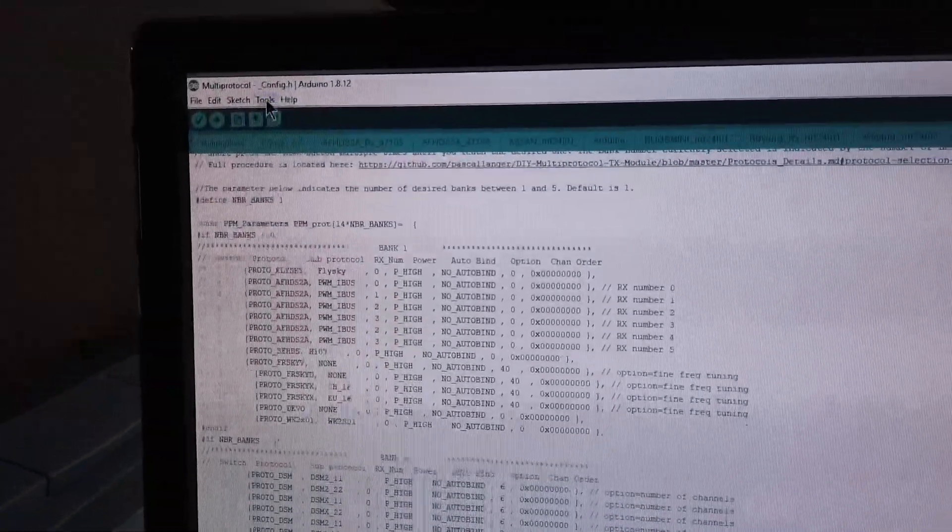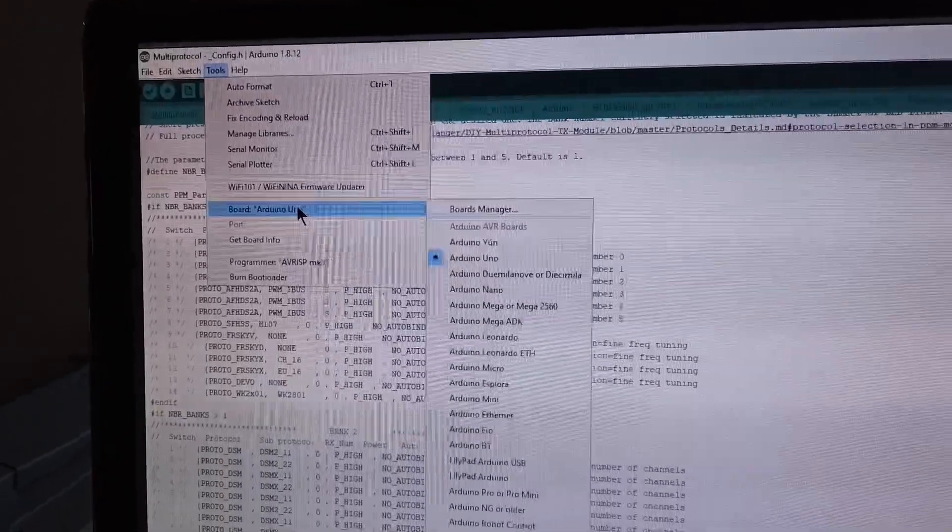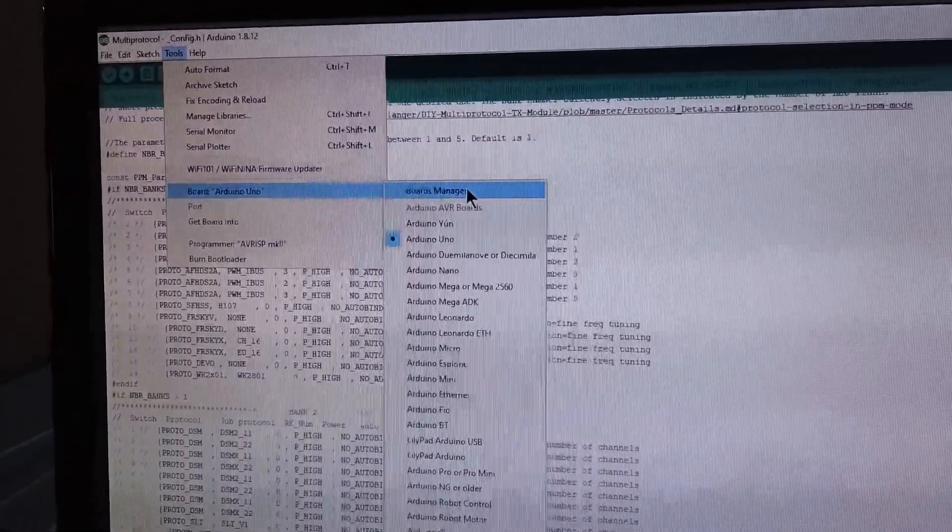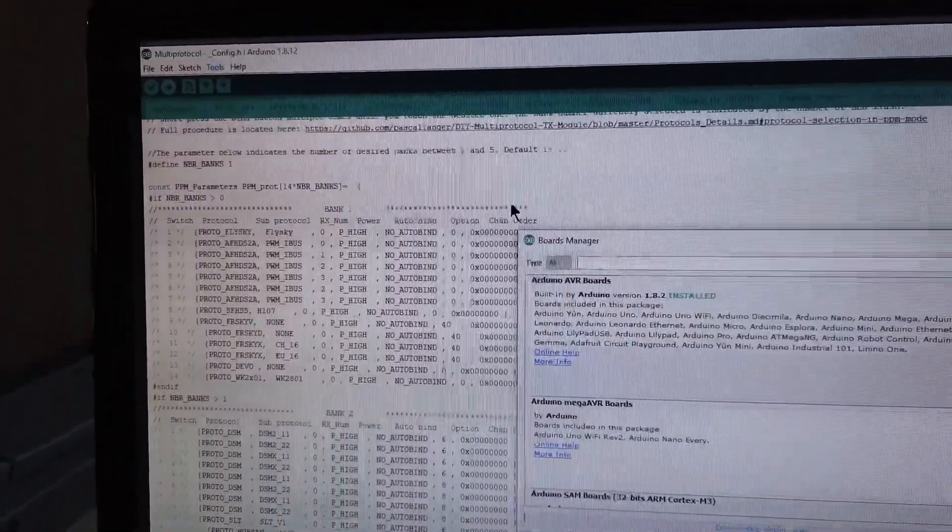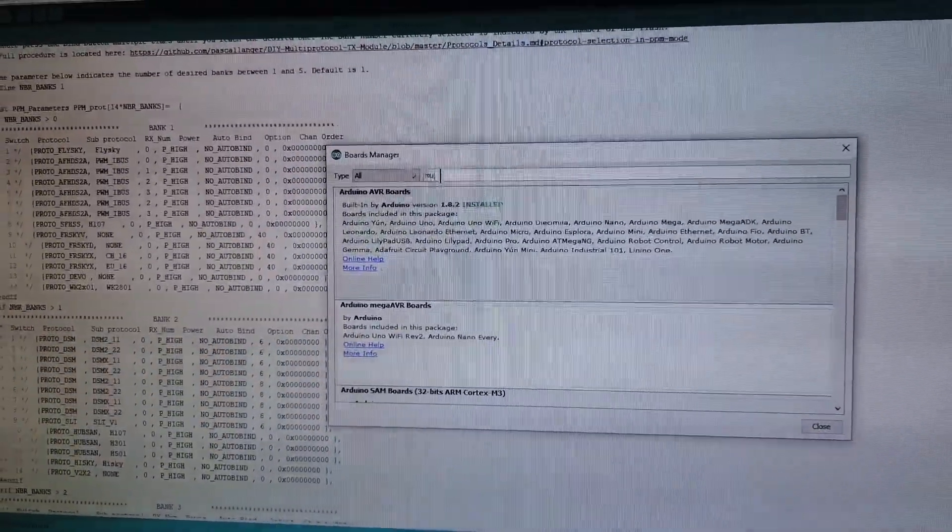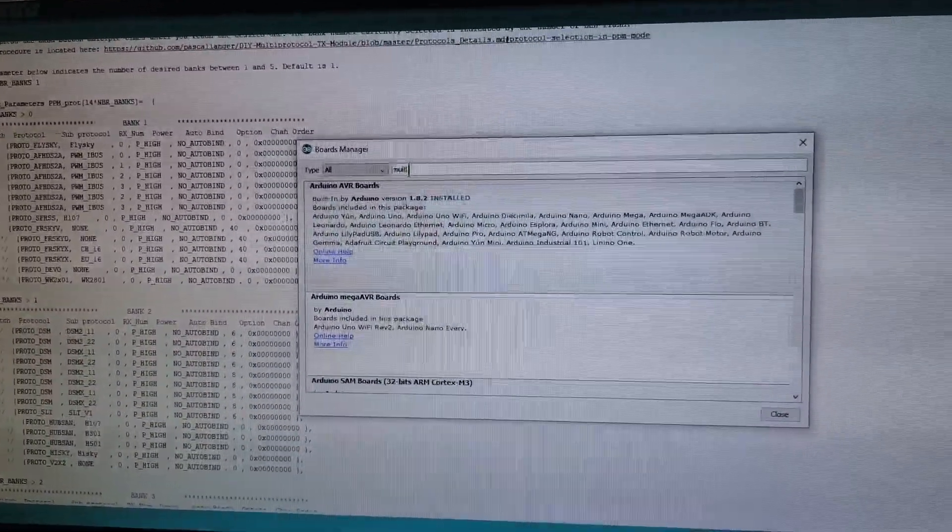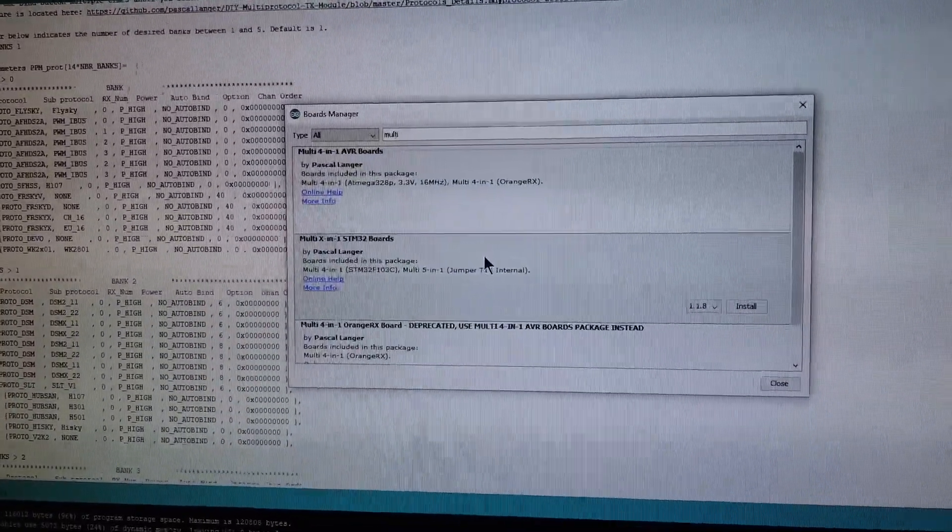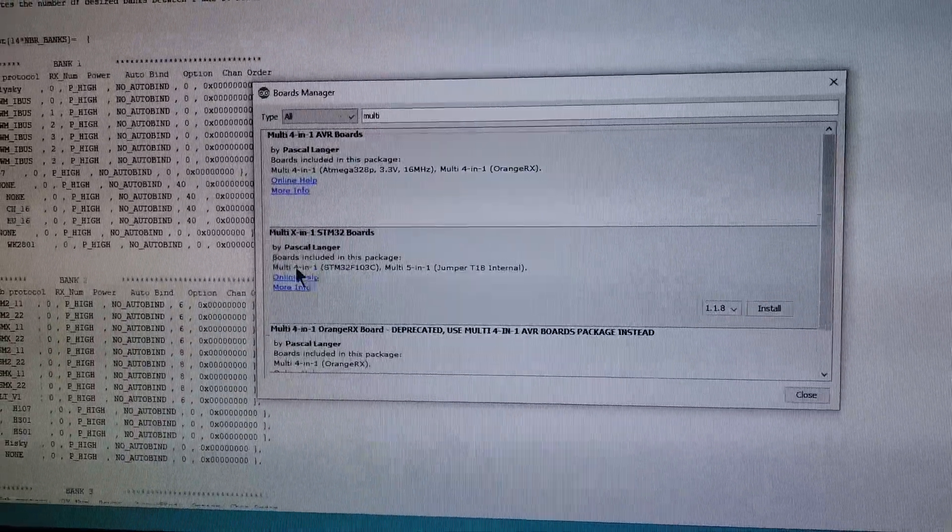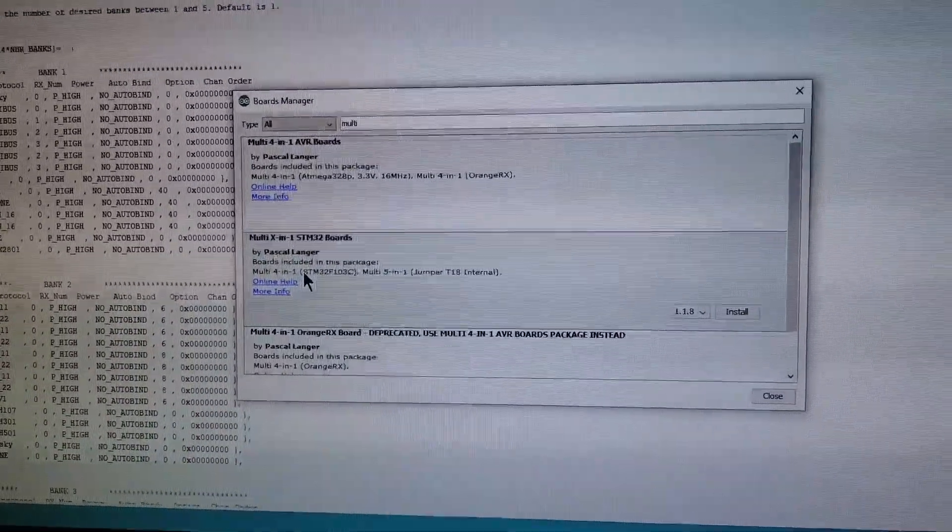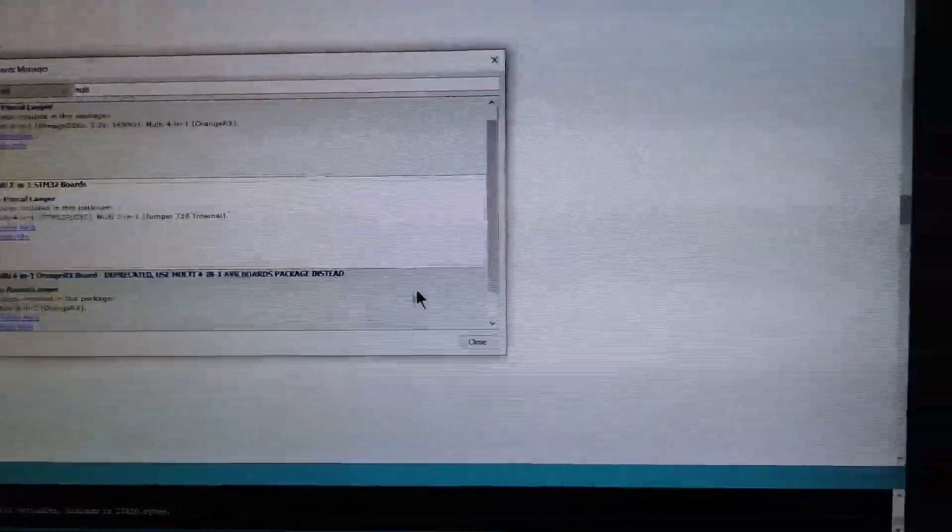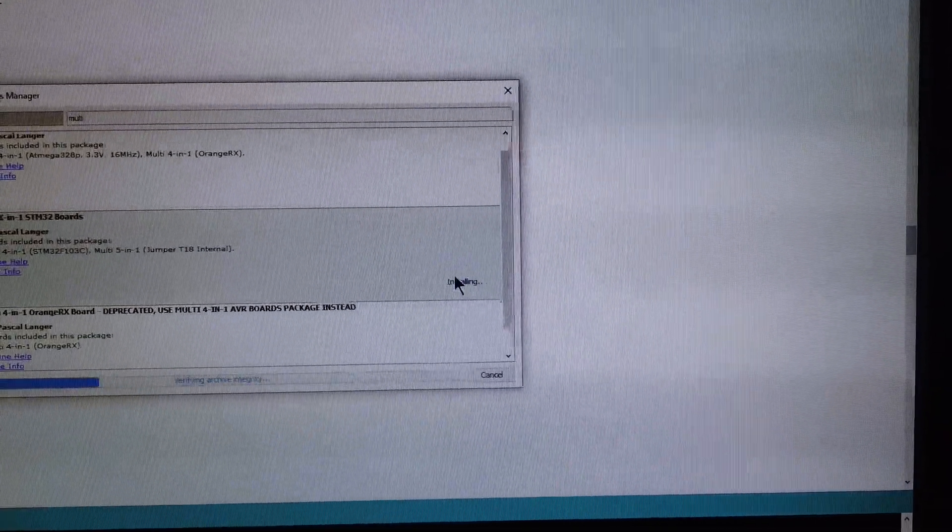Then go into tools. Select your boards manager here. I will type in multi-4-in-1 to find this one here. Multi-4-in-1 boards package. And click install.